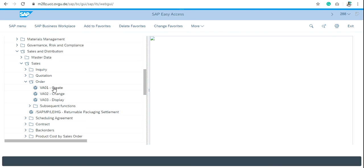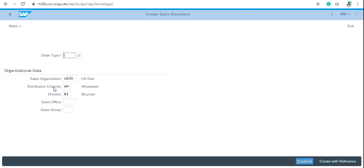VA01 is the T-code to create sales order. Now click on VA01 Create. Then in Order Type, write OR and click on Continue.